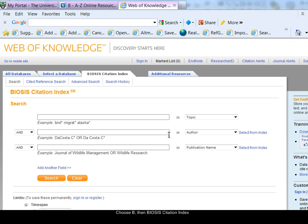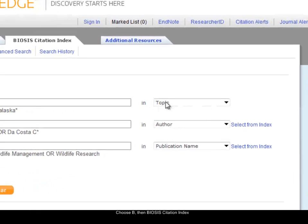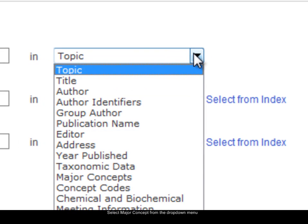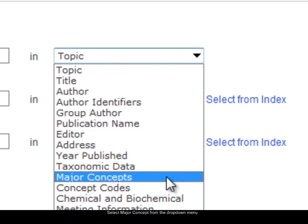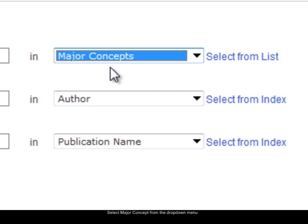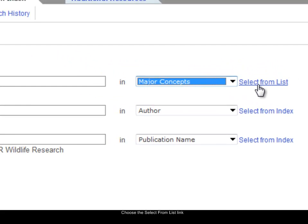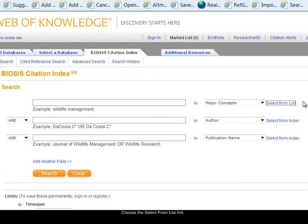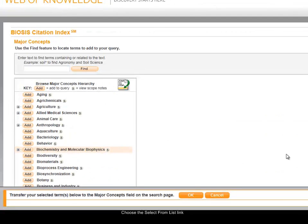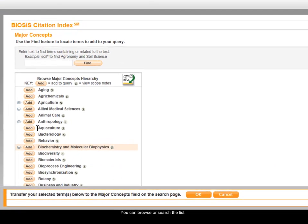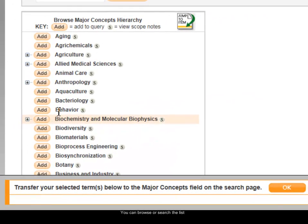My example search is nutrition of Salmo salar. I'm going to look at the nutrition idea first. In the first search box, from the drop-down menu, I'm going to choose Major Concepts. When I choose Major Concepts, a little link 'select from list' appears, so I'm going to choose the link to the list. I can search the major concept list either by browsing and clicking Add to add terms to my search.